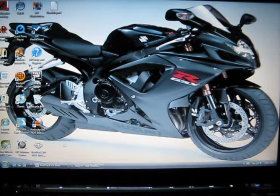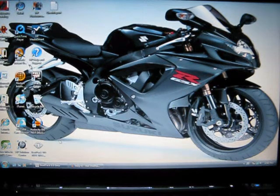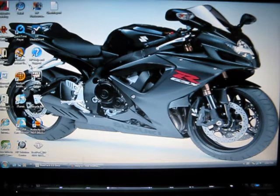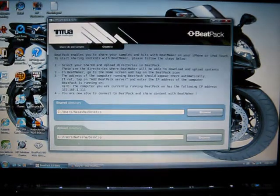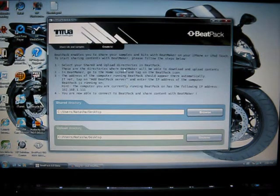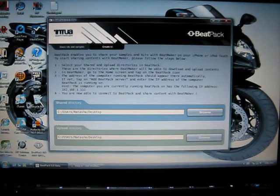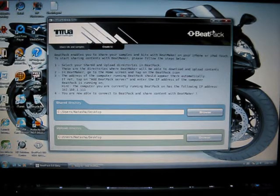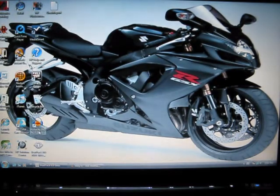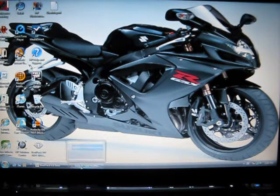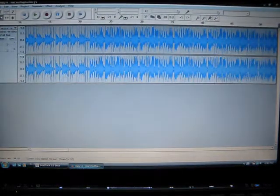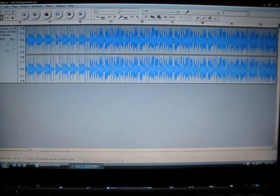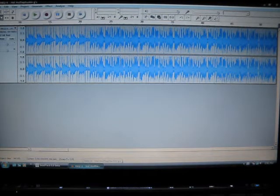Alright, so first you gotta download the beat pack file from this guy. I will show you a link to it. And once you download that, then you download Audacity. I'm going to show you a link to that too. Then once you download that, you're set.